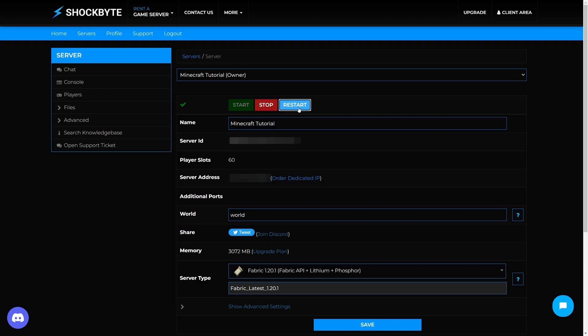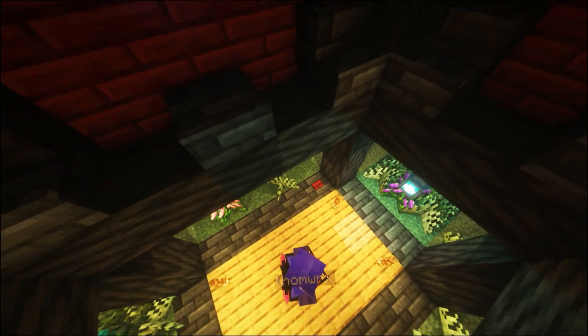It is important to note that any players who intend to join the server will also need to have the mods installed client-side. Your server should now be running the mods you've installed.